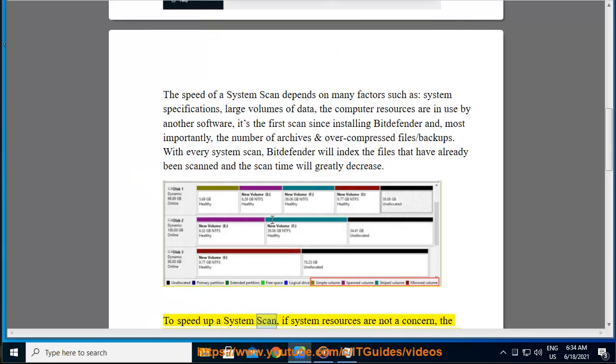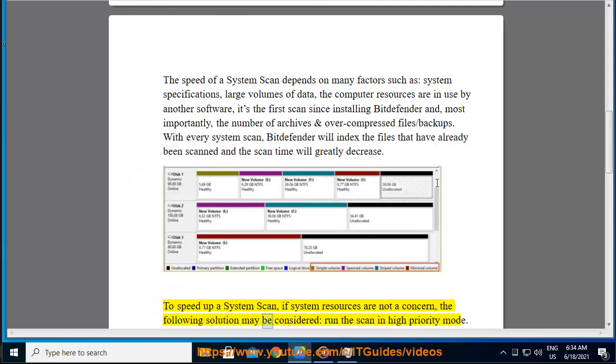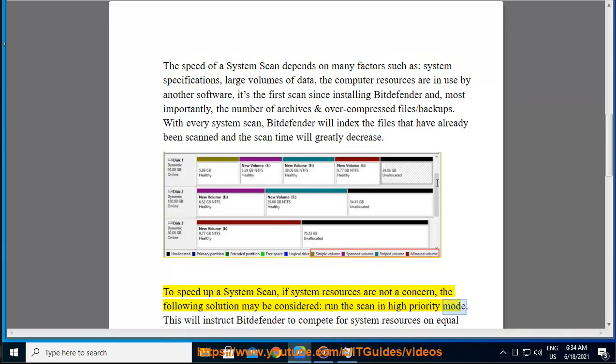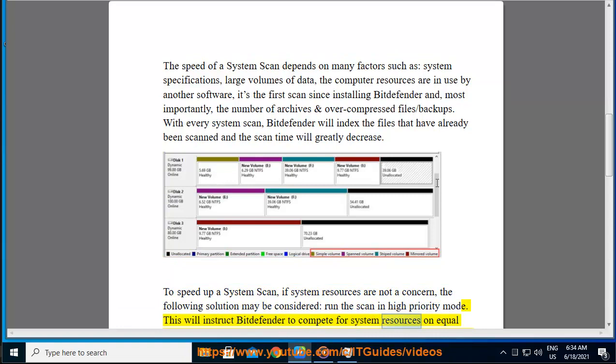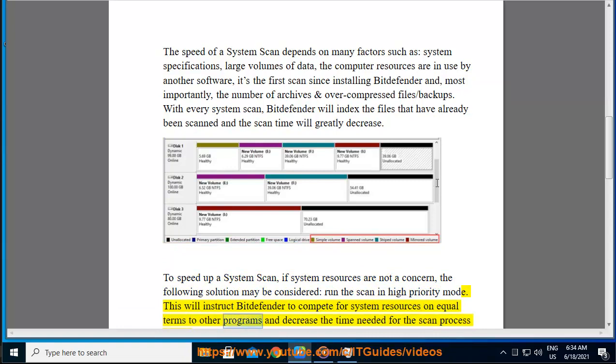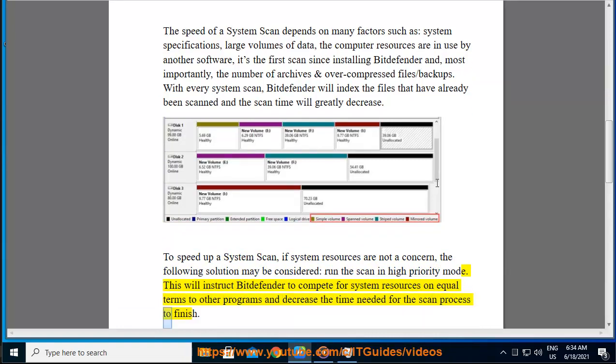To speed up a system scan, if system resources are not a concern, the following solution may be considered: run the scan in high priority mode. This will instruct Bitdefender to compete for system resources on equal terms with other programs and decrease the time needed for the scan process to finish.